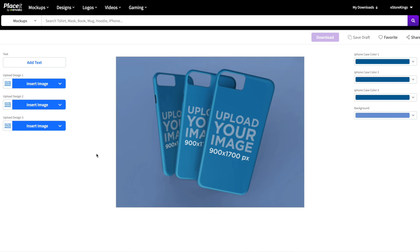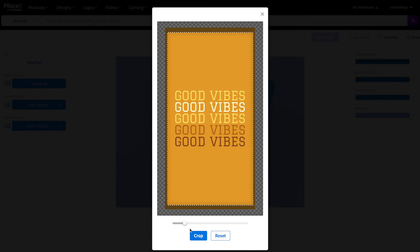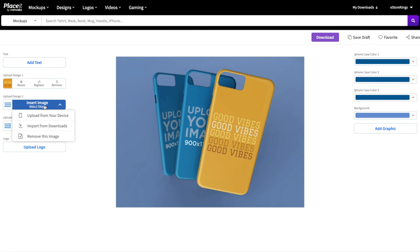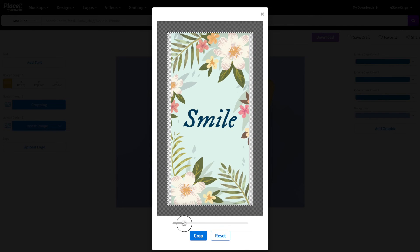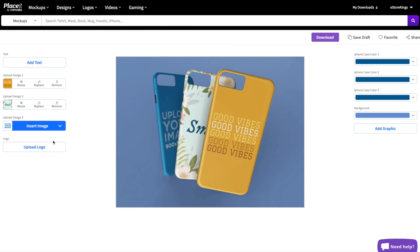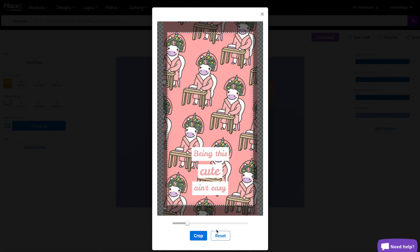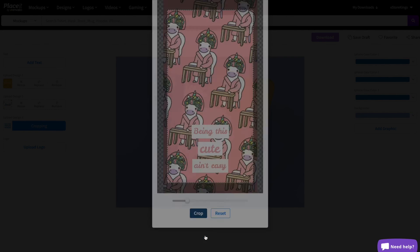We'll go ahead and click on one that lets us feature three different designs. Just like before, we'll resize and reposition each design and hit the crop button for each one. I'd also like to point out that all three of these phone case designs were created using Placeit — so not only are we creating mock-ups using Placeit, but we're actually using it to create the phone case designs themselves.